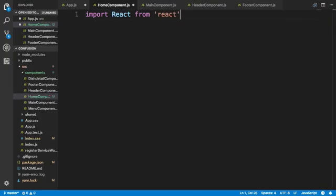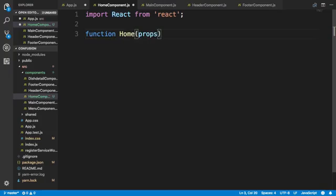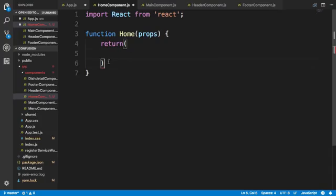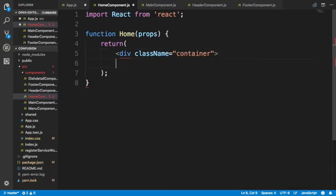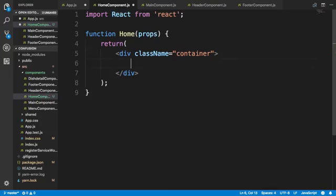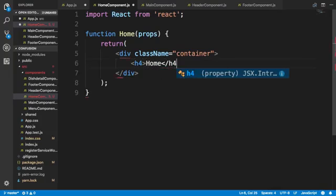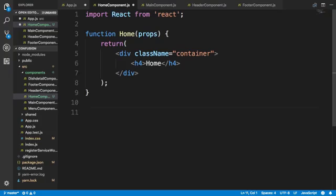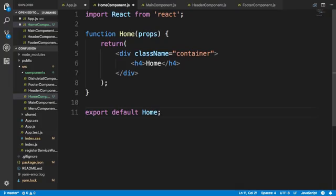In this file, I will configure a very simple component to start with — in the next exercise we will add more details. Let me import React from React and define a function component called Home. It will return a simple div with the class name container, and inside that just return an h4 with 'Home' for the moment. Then we'll export Home from the Home component.